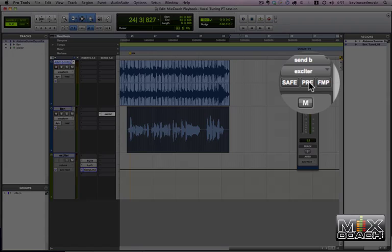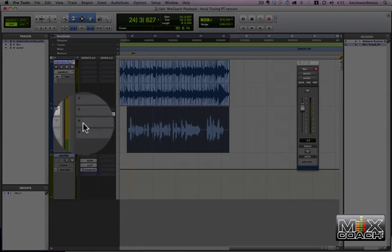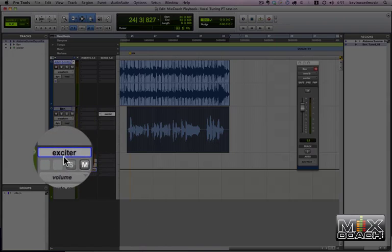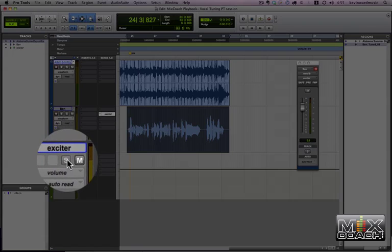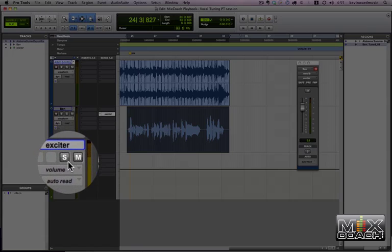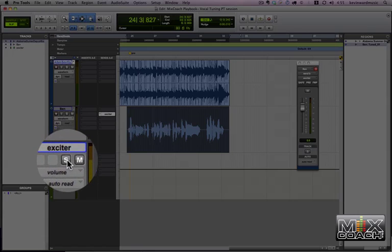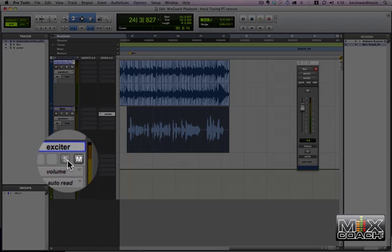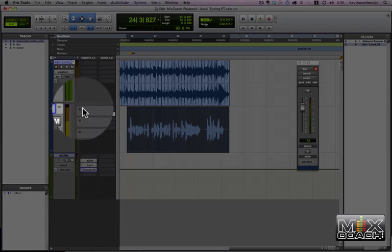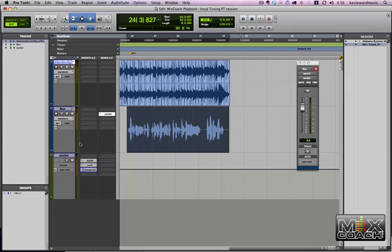So you see it adds a little bit of air to the vocal. Now this is set up post-fader, and the exciter return is actually—if you hold command and press the solo button, it solo-safes it. So that way, when you mute this, this goes away. When you push the volume up, the volume of the return goes up accordingly. So it's a consistent sound. Set it up just like you would a reverb.